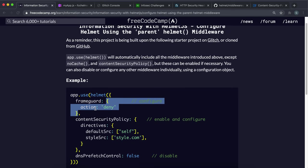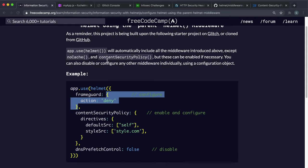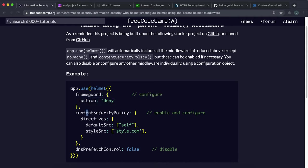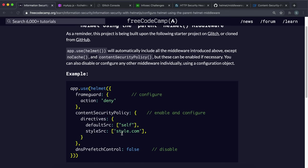We can also enable the content security policy, which has been disabled by default. So we can say content security policy, which enables it. And then we can give the options object with the directives like this as well.